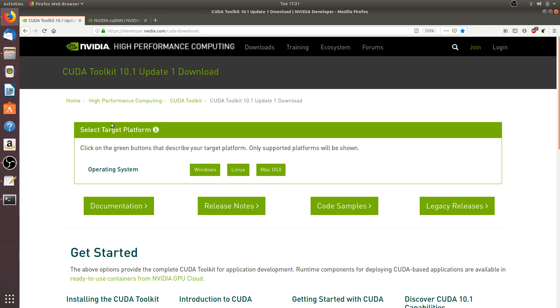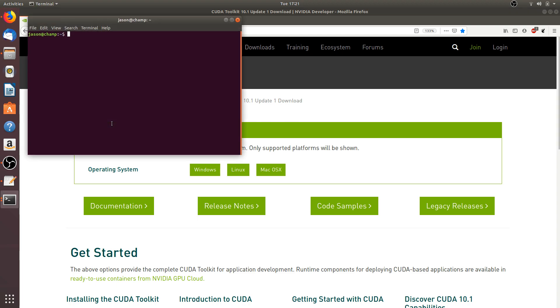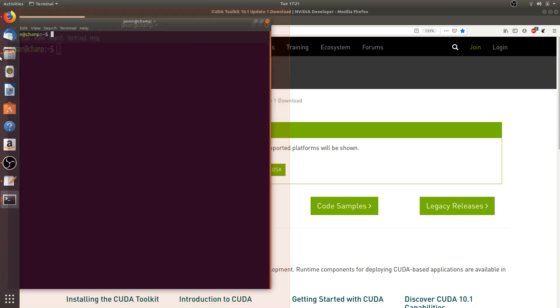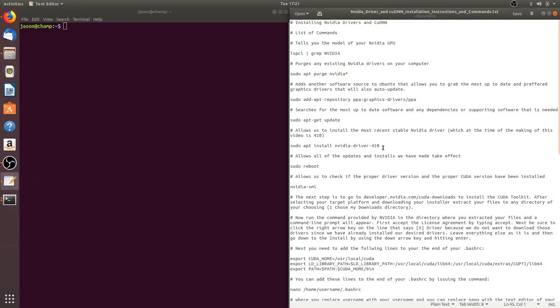The first thing I'm going to do is open up a terminal and increase the size of the text so you can see what I'm doing a little bit easier. Then I'm going to open up this text file, which contains all of the installation instructions and all of the commands that we will be using throughout this video. I've attached this file to the video description so you can easily follow along.